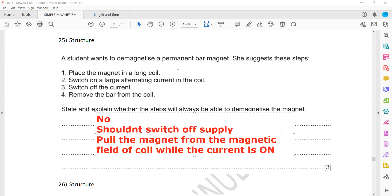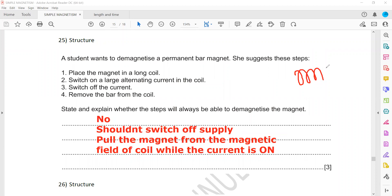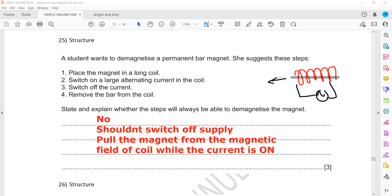To demagnetize, you should connect an AC supply, place the bar magnet inside the coil, and then gradually and slowly pull the magnet out — it will then be demagnetized. In the question, the reason it won't work is that the student just switched the current on and then switched it off without slowly removing the magnet, so that makes no difference.